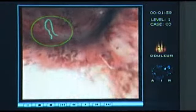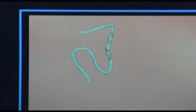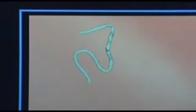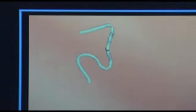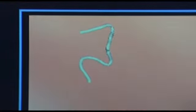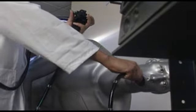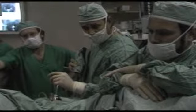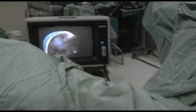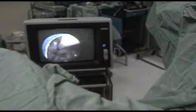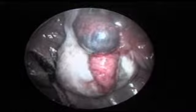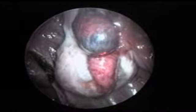When you perform a loop on the simulator, and later on you would like to straighten the scope, the feel is very similar to what you feel when you do the same thing on a real patient, except that there is no complication involved.